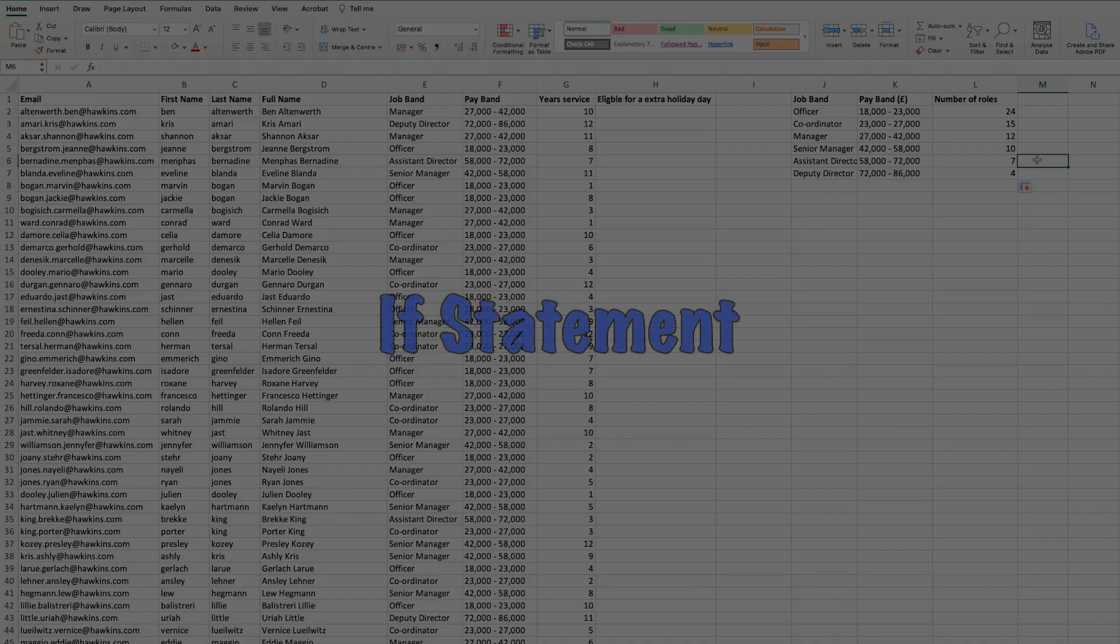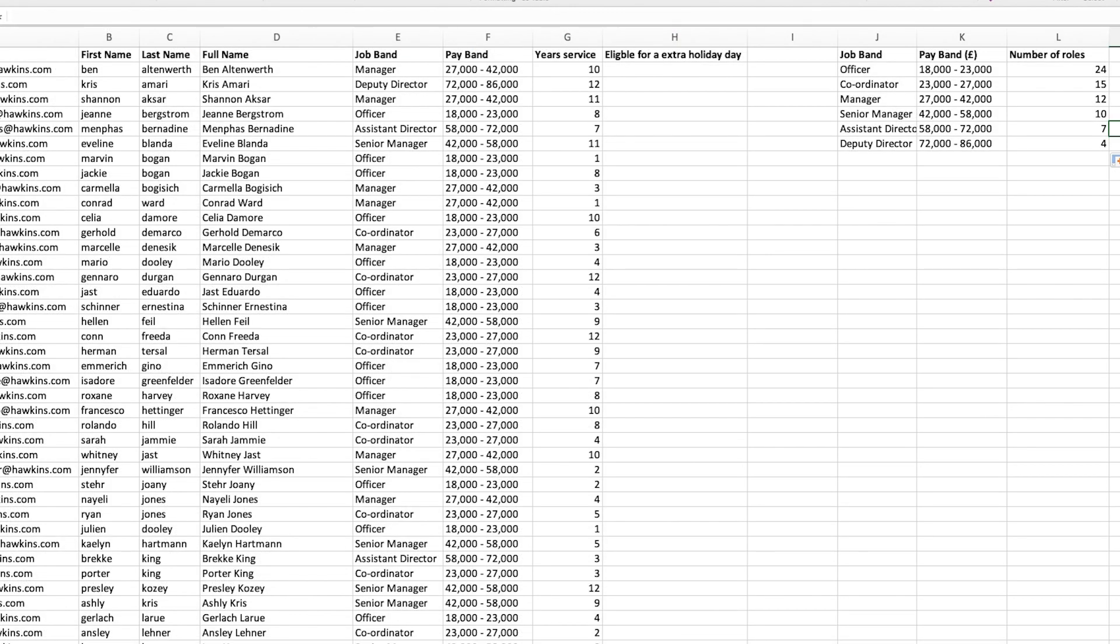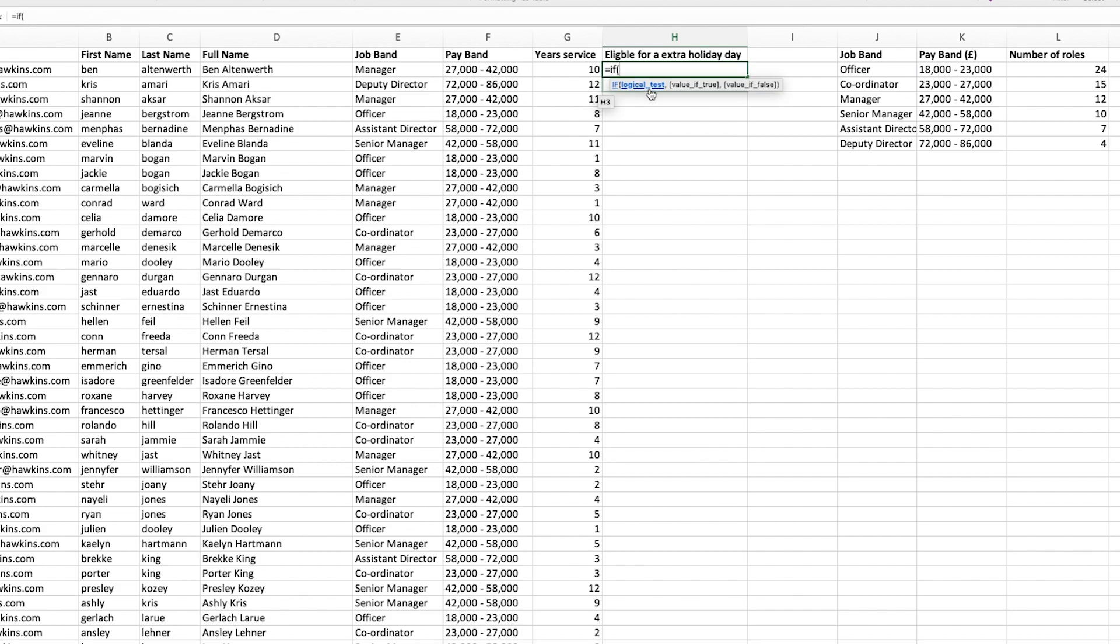The last formula that I'd like to show you is an IF statement. An IF statement allows you to ask Excel a question and return a value dependent on a set of criteria. In this example, I'm going to use eligible for an extra holiday day. In this scenario, if the employee has been here more than five years, they will get an extra day's holiday.